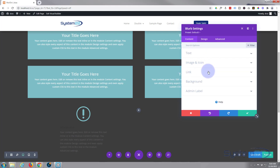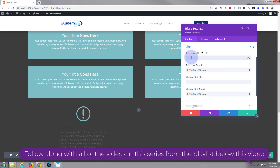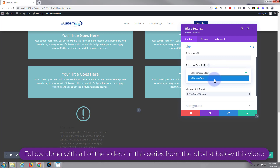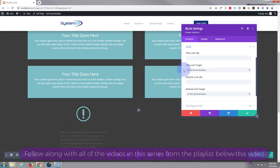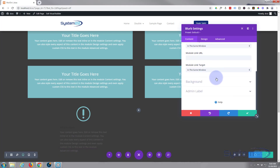If you want to link this module somewhere, just below image and icon there's a link box. If you want the whole module to link somewhere, put the link there; if you just want the title to link, use that field. As always, best practice: if linking to your own site, leave it in the same window; if linking to an external site, open it in a new tab so your site stays open. I'm not going to use a link on mine.